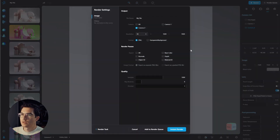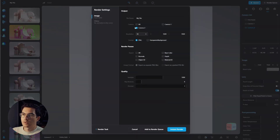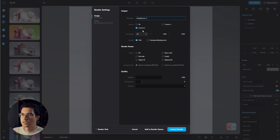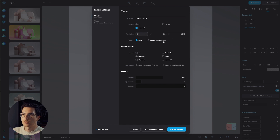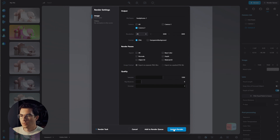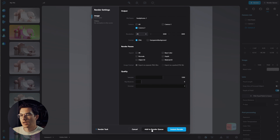Now we are ready to render. Go up to Render, select a file name, select the camera which is already selected, and change the resolution to whatever you'd like. You can also add render passes such as object ID and material ID. Then either hit Instant Render or add it to the render queue and keep on working while it renders in the background.